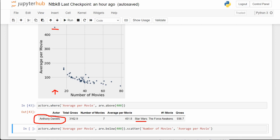We look and it's a Star Wars character — not Harrison Ford, not Luke Skywalker, not Carrie Fisher. Who's Anthony Daniels? If you look it up, I'm pretty sure it's C-3PO. We have the actor for C-3PO who only did about seven movies, and they were all Star Wars movies that all grossed a lot of money.